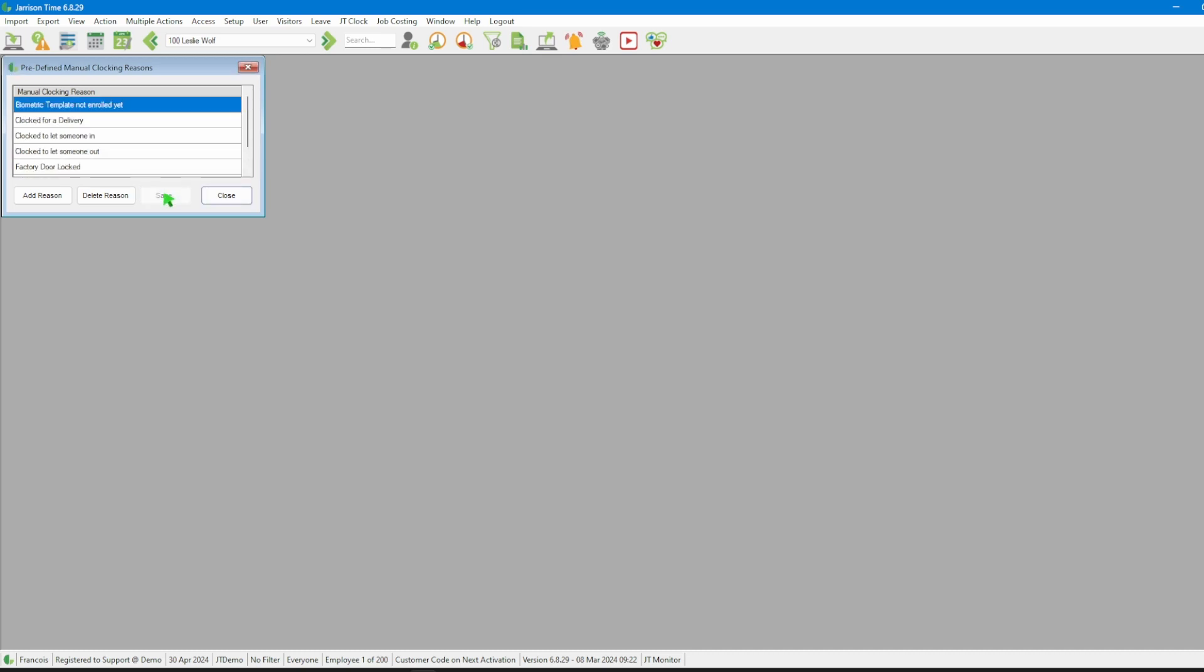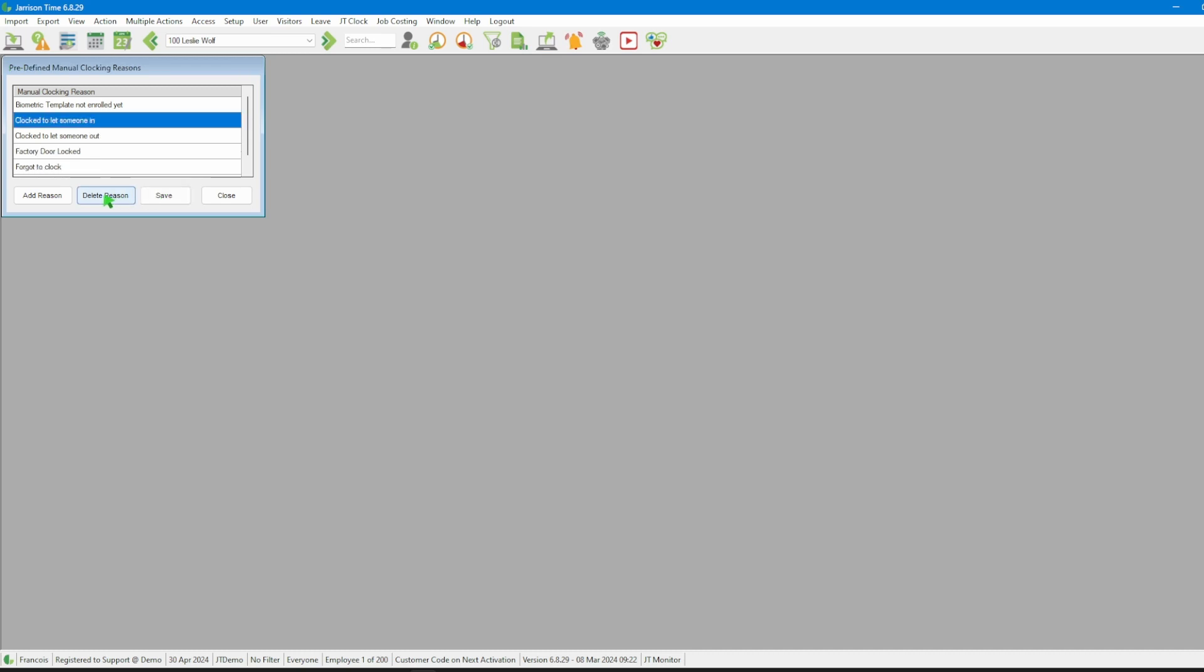To delete the reason we must select the reason and then click on the delete reason button. Once done with that we can then click on the save button.